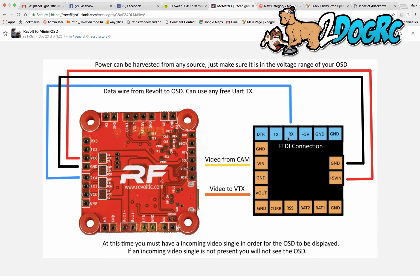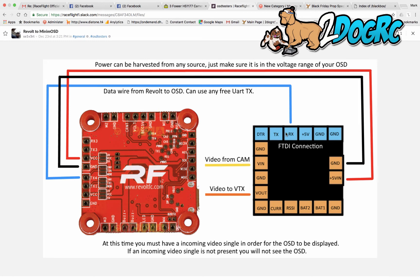So basically, the first thing you do is, well, you can do it anyway. But this wire, the RX, is going to go to TX4. Okay? So this is the signal from the Revolt going to the OSD.